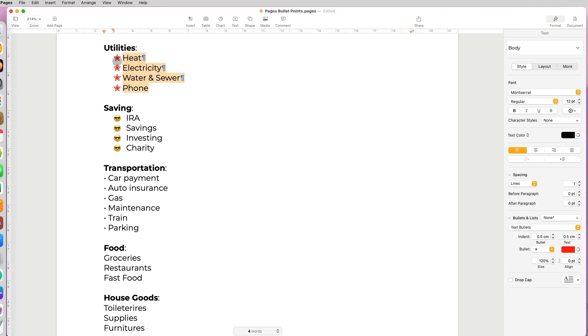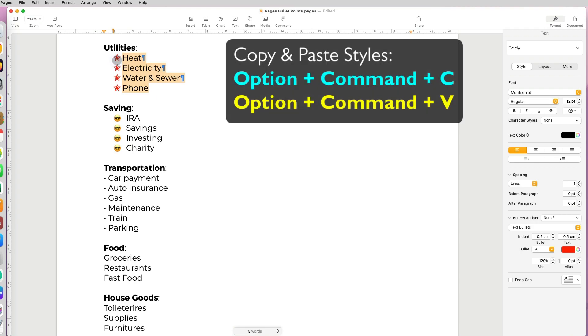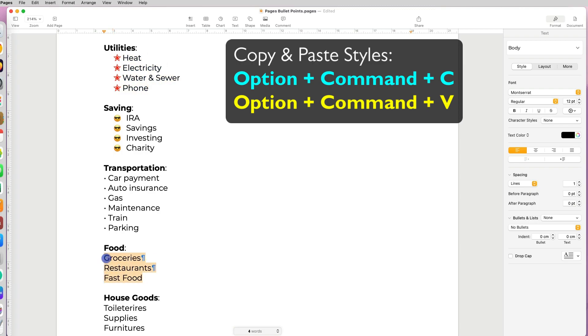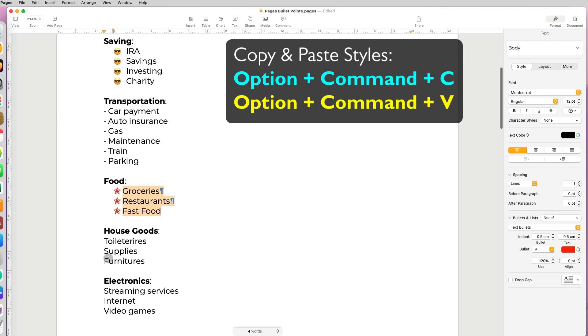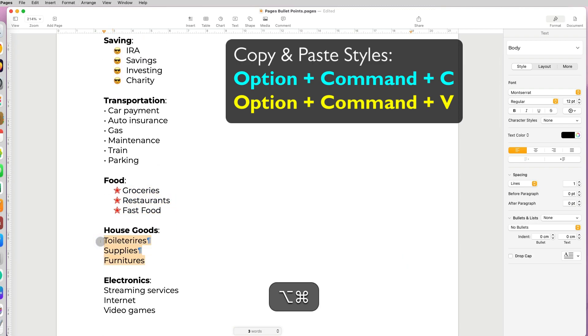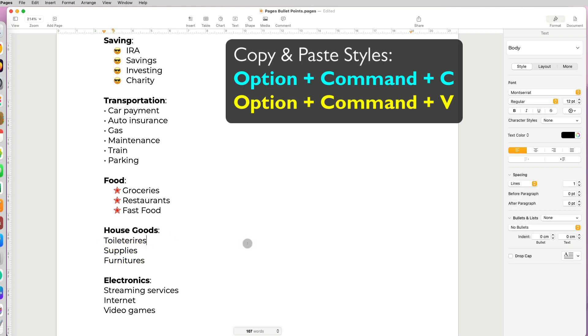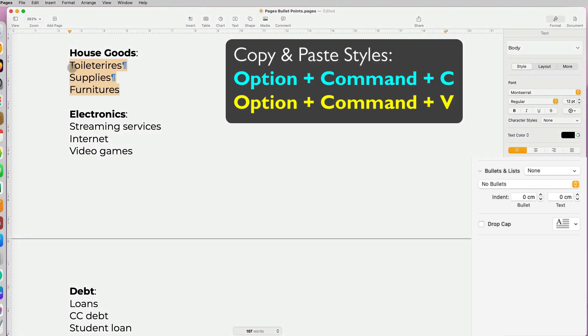Now since we're talking about shortcuts, we have to learn how to copy and paste styles. Once you figure out the bullet style you like, you can just copy and paste it. You do Option Command C and Option Command V to paste the style. You copy the style from one bullet list and paste it somewhere else.